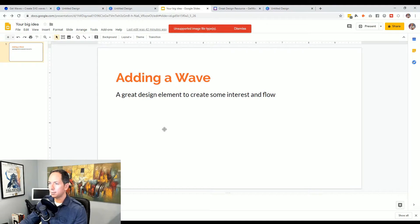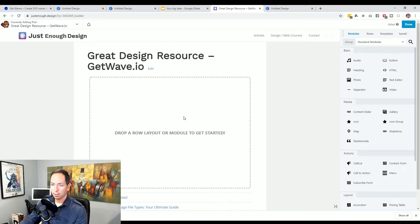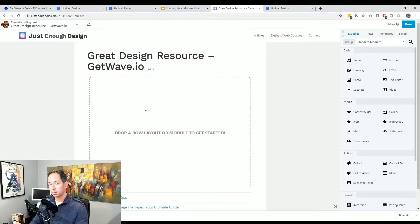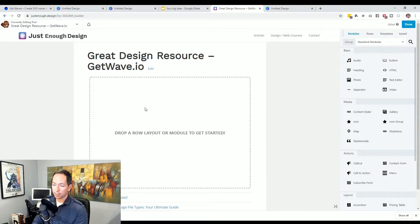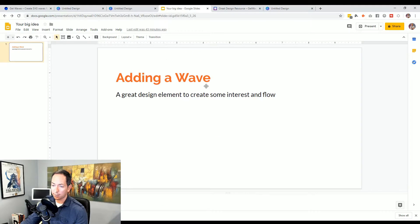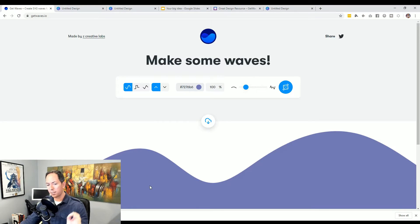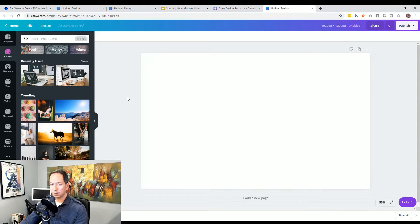It looks like SVG is not supported for this. And this is actually a situation that happens on websites too, specifically WordPress. Because SVG is vector but it's also done through code, there is a potential for SVG to have some malware or bad code in it. So WordPress, as of this recording, and it looks like Google Slides, does not support it. However, there's a way we can get around this — let's say the shape is just perfect. We love this shape and we want to reuse it.